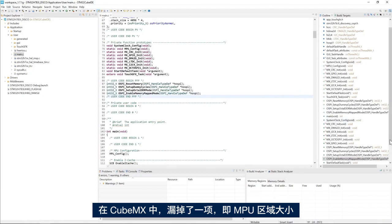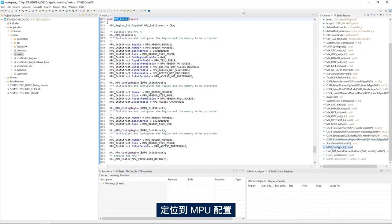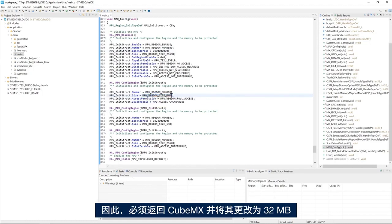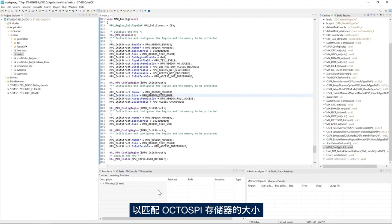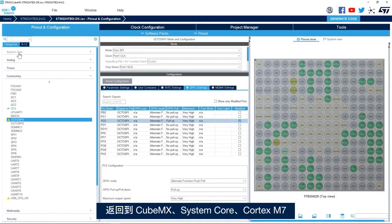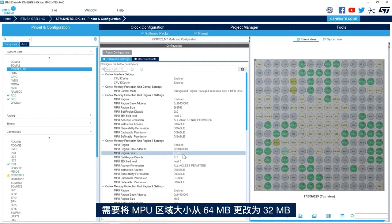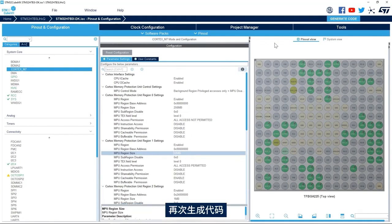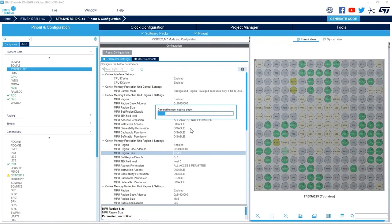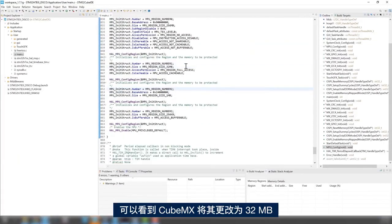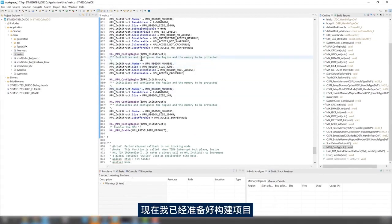I missed one thing in CubeMX: the MPU region size. Going to the MPU configuration, I see that my OctoSPI size is set to 64 megabytes, but I need to change it to 32 megabytes to match the size of my OctoSPI memory. I go back to CubeMX, System Core, Cortex-M7, and at address 0x9000 I change the MPU region size from 64 to 32 megabytes. I generate the code again, go back to STM32CubeIDE, and confirm CubeMX changed it to 32 megabytes.